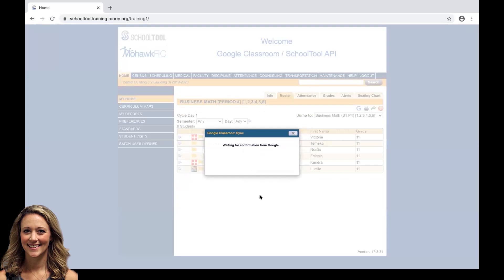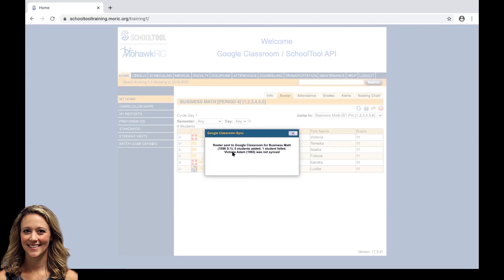What this does is it initiates your credentials within School Tool out with your Google Classroom credentials and it's going to push your information once it links. Our search results say we had one student who failed. Once this information is updated for Victoria, we can Sync again and it should push her information out there in the future.